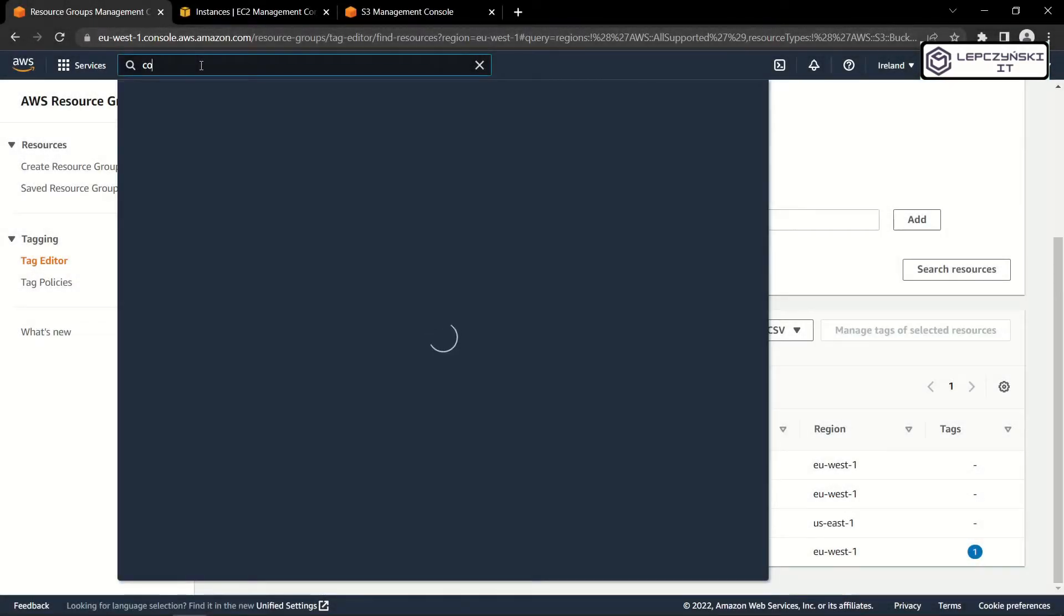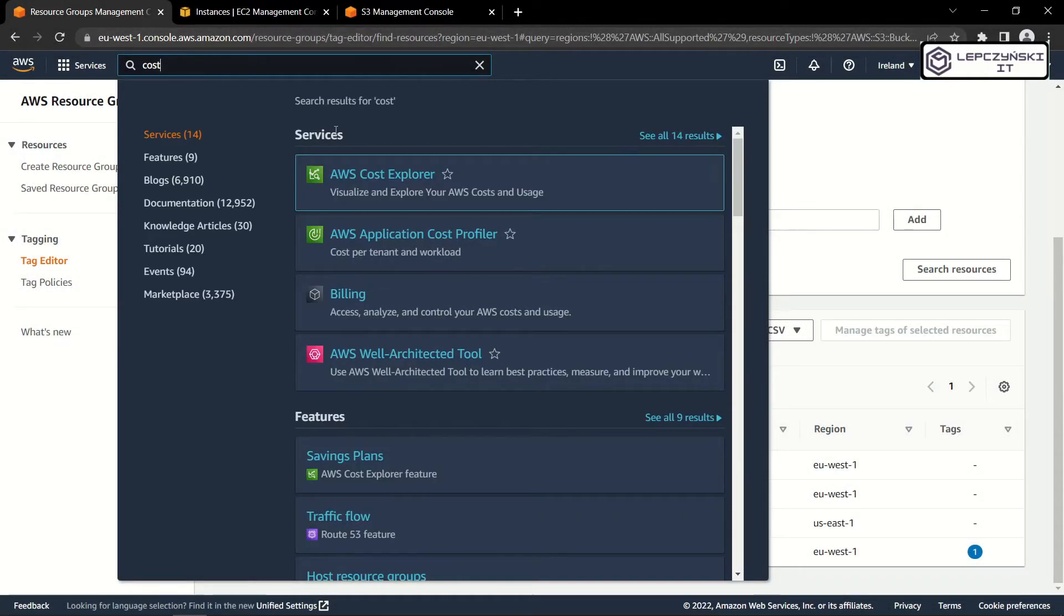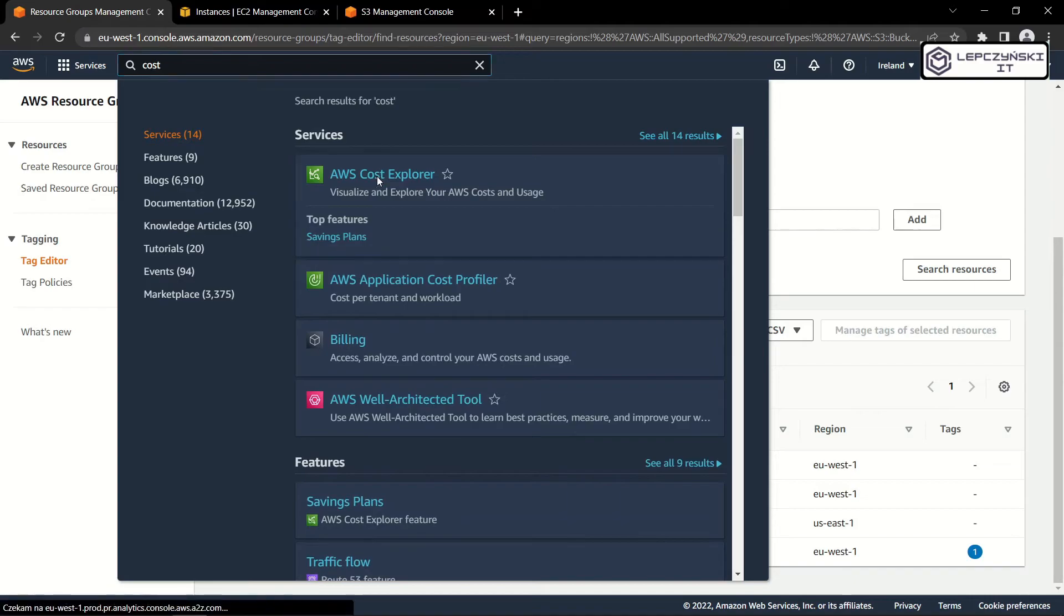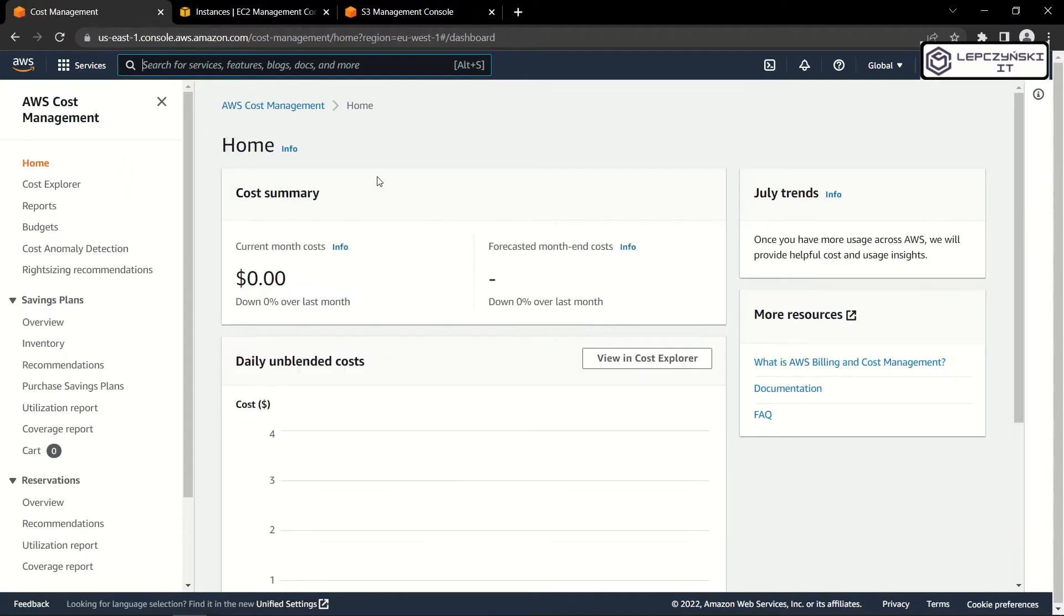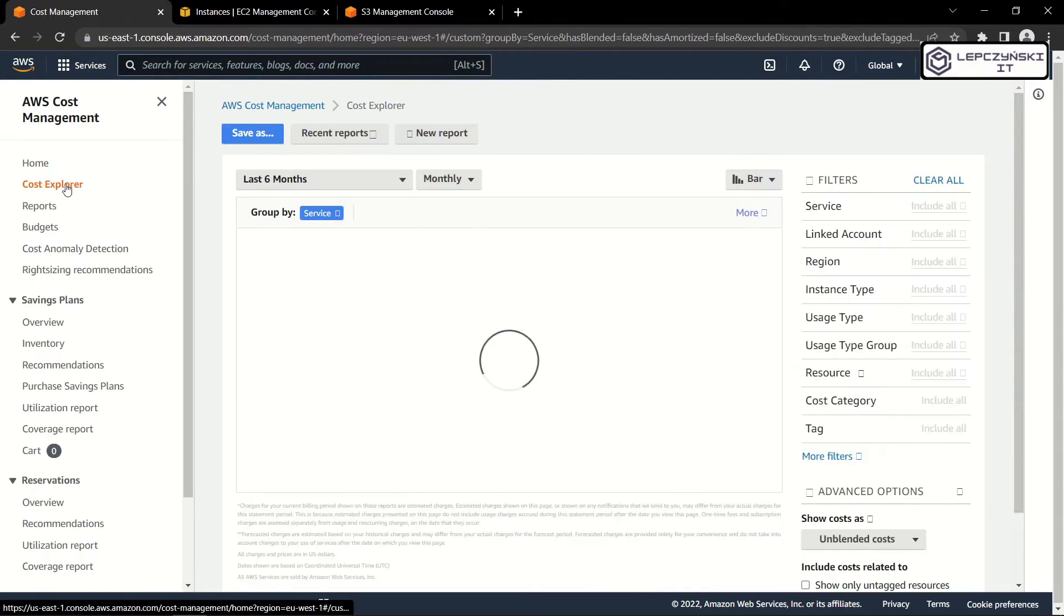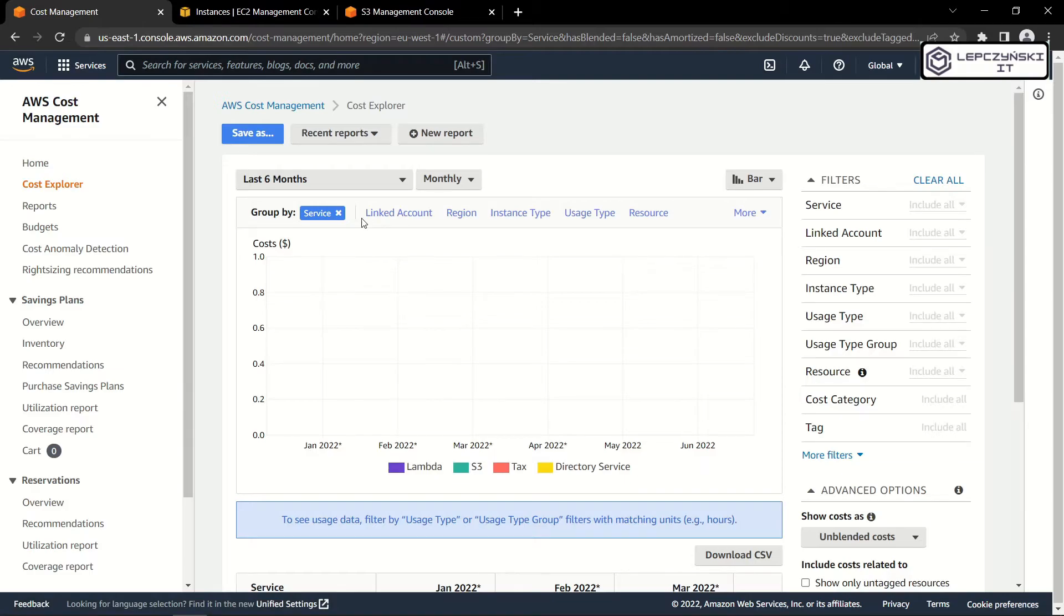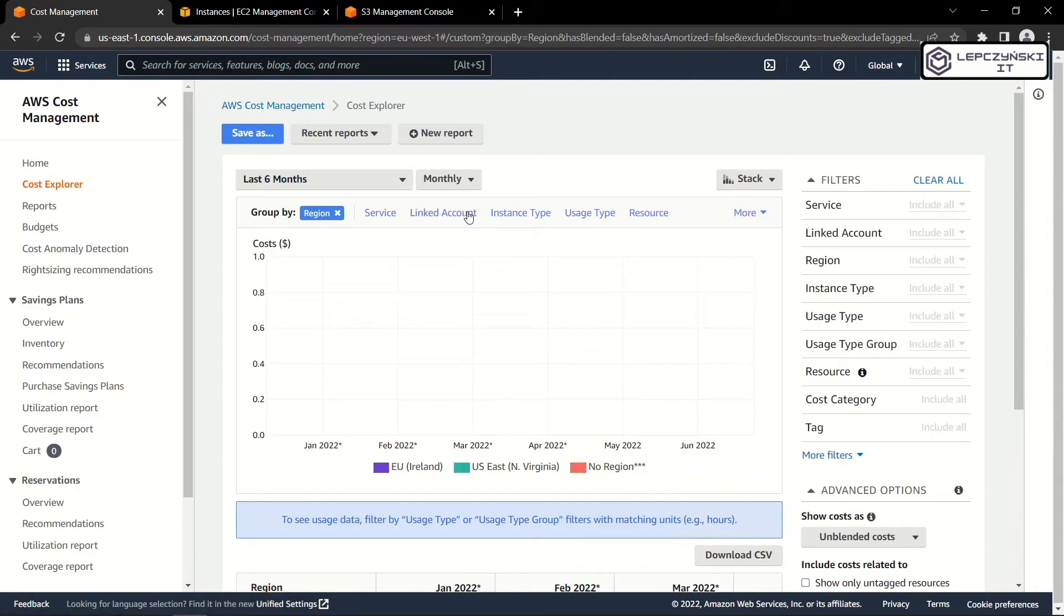Wait! There is one more thing you should do. Go to the cost explorer and see your resource consumption. Unfortunately, in my case, there is not much here because it's one of my test accounts that I recently created. But if you use your account longer, you should see a lot of interesting information. I advise you to get to know this tool well, because it's worth knowing how you spend your money.